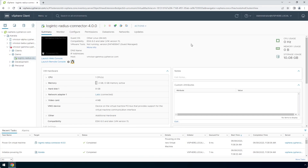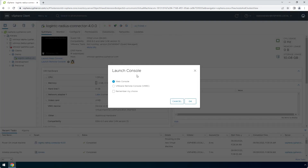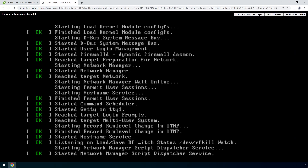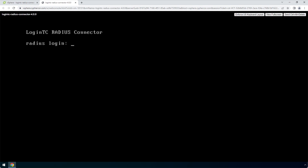To view the newly deployed appliance, select the instance and open up the console. The LoginTC RADIUS connector virtual appliance is ready for configuration.